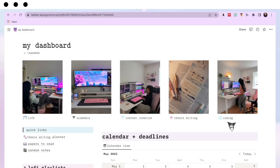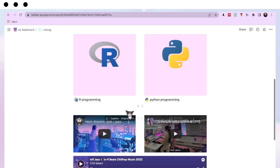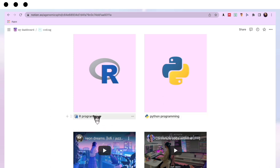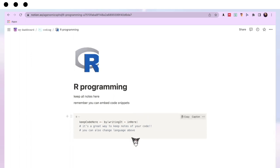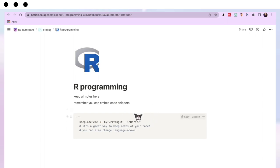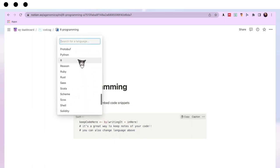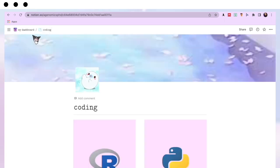Moving on to the last page — my Coding page — this is where I keep notes for R programming and Python programming. I've added a lo-fi playlist and one of my 'code with me' videos so if you want a coding study buddy, come code with me! Basically I embed code snippets and write a little about what each snippet does. You can change the coding language — so if you're working with Swift instead of R, you can change it and it will highlight things appropriately. The Python section looks exactly the same.